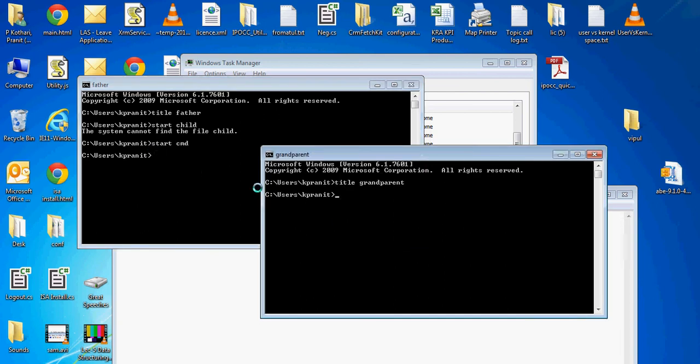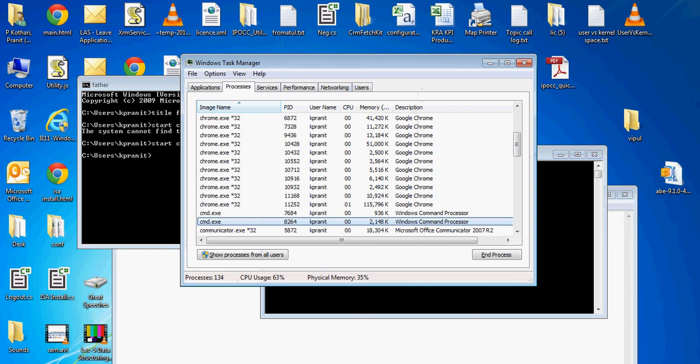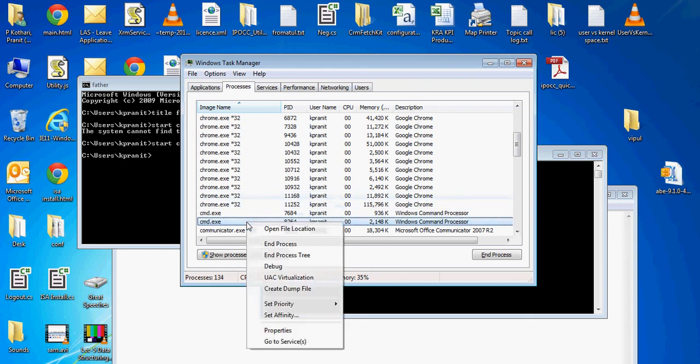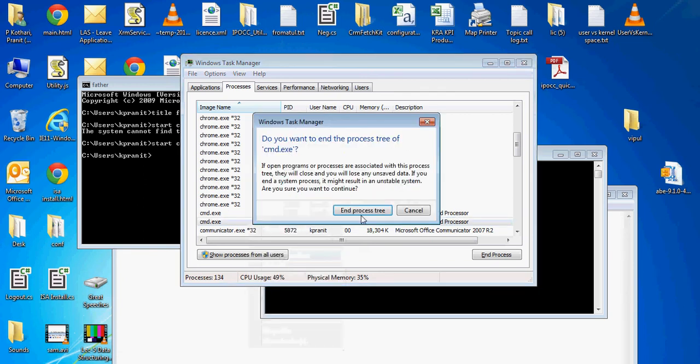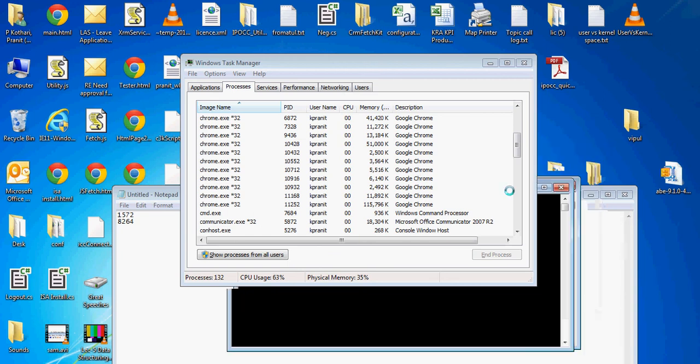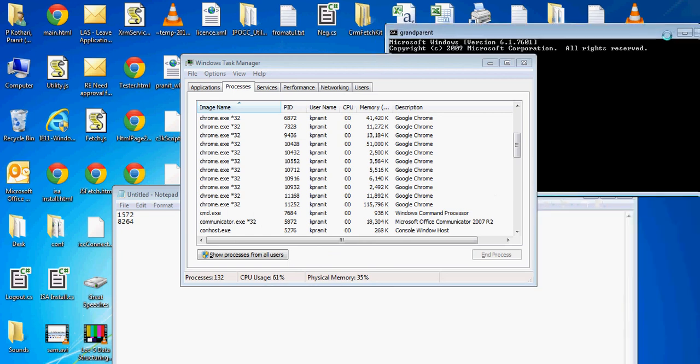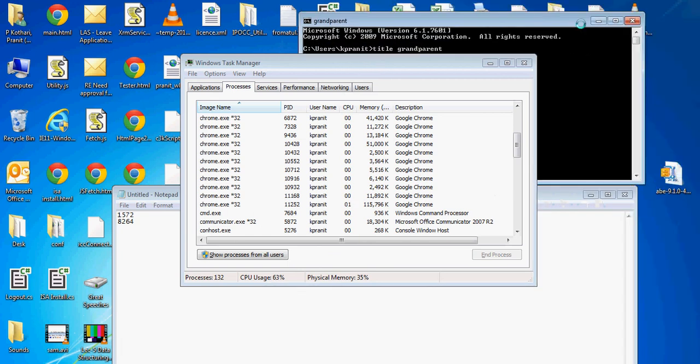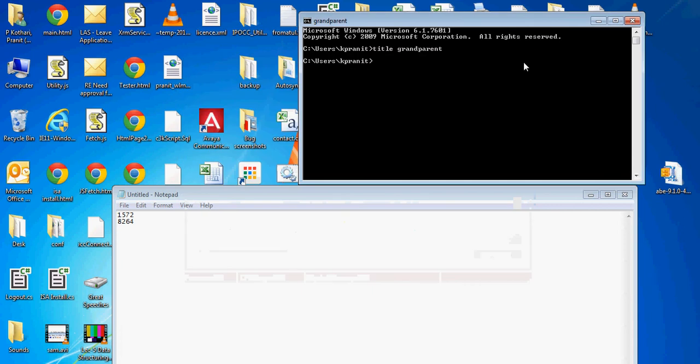So we are left with only two processes: father and grandchild. If I go again to Task Manager, right-click on the father process, and try to end its tree, you can see only one cmd gets deleted. This is because every process in Windows operating system keeps track of only its child and not its grandchild.